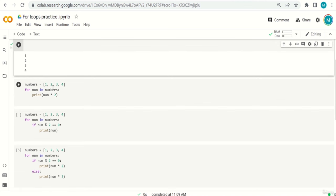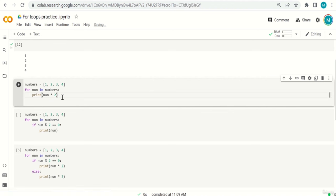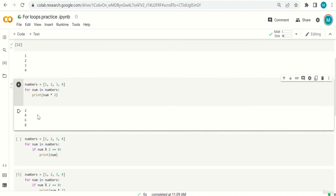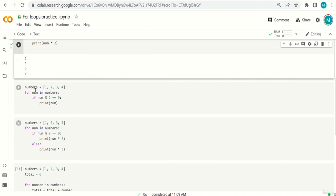The second: numbers = [1, 2, 3, 4]; for num in numbers: print num * 2. For each number, it's printed times two. So 1*2=2, 2*2=4, 3*2=6, 4*2=8. The output should be 2, 4, 6, 8.